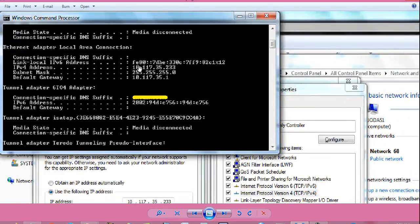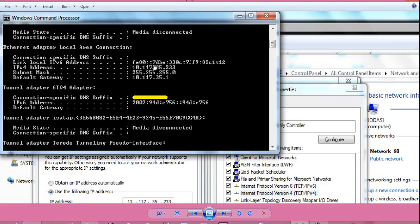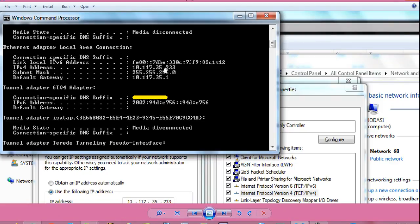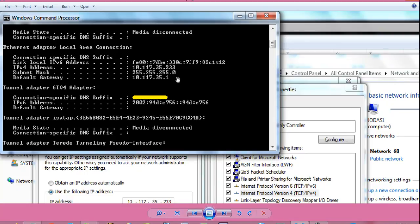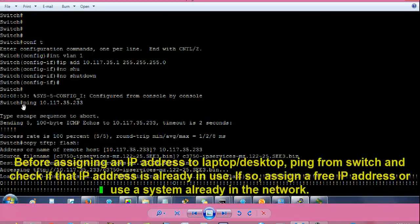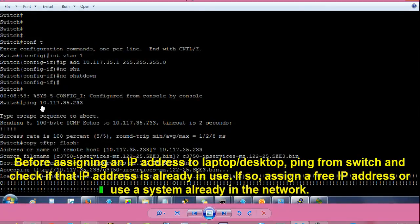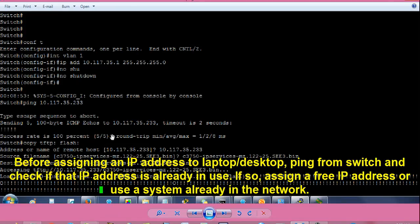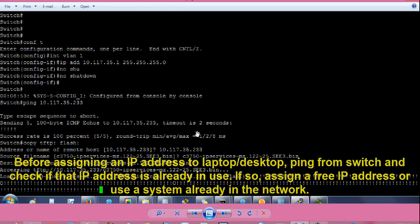Go to command prompt and give the command ipconfig and press enter. This will show you the IP address assigned on the ethernet 10.117.35.233, subnet mask 255.255.255.0 and default gateway 10.117.35.1. From switch hash prompt, ping 10.117.35.233, you can see the success rate is 100%, that means from switch we are able to communicate with the laptop.